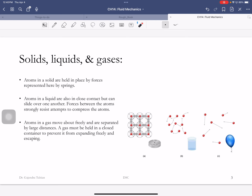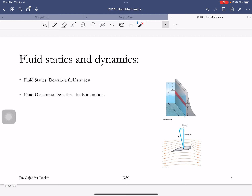Atoms in a gas move about freely and are separated by large distances. We'll study fluids at rest first, and then in the second half of the chapter we'll study fluids in motion.